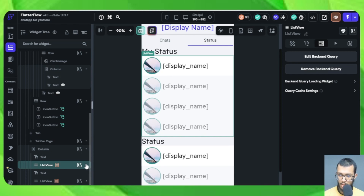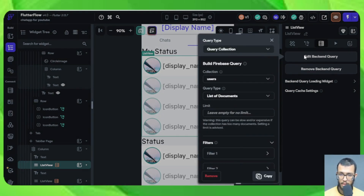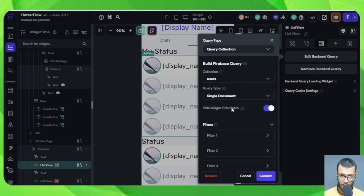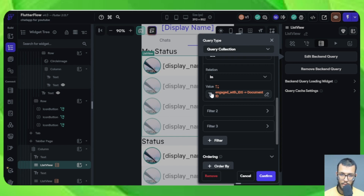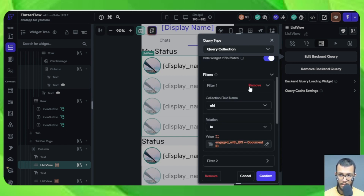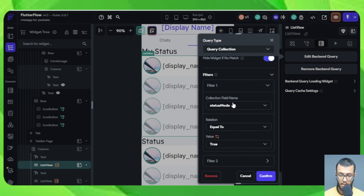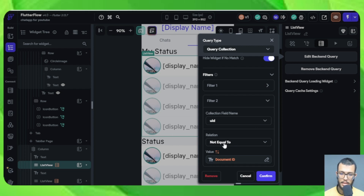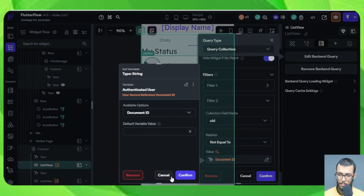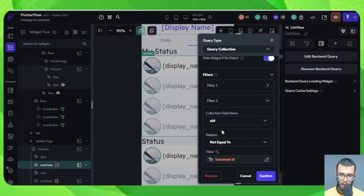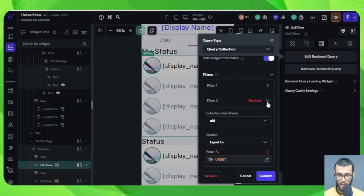The thing we need to change is the backend query. Go there and click 'Edit Backend Query.' The first thing is that you only want a single document. When it comes to the filters, remove the user ID filter — we don't need that. The new filter is the status mode. Filter two is: user ID is — we want the user ID to be equal to ours, because we just want our own document.